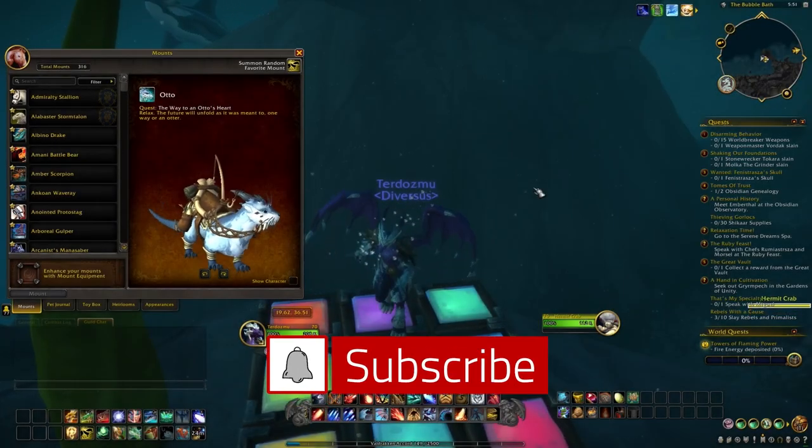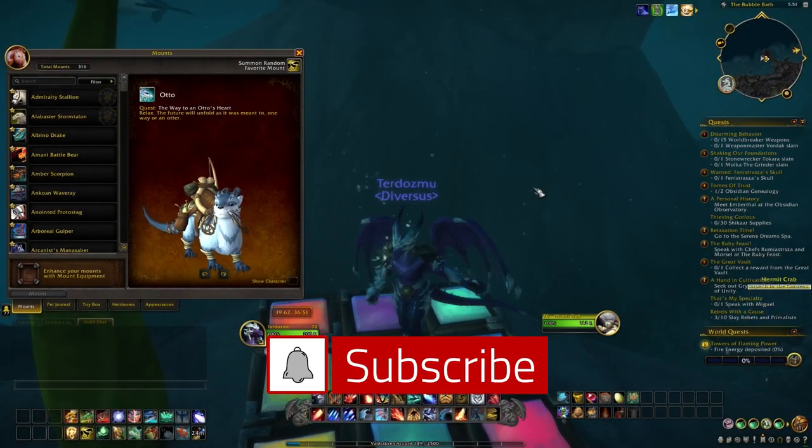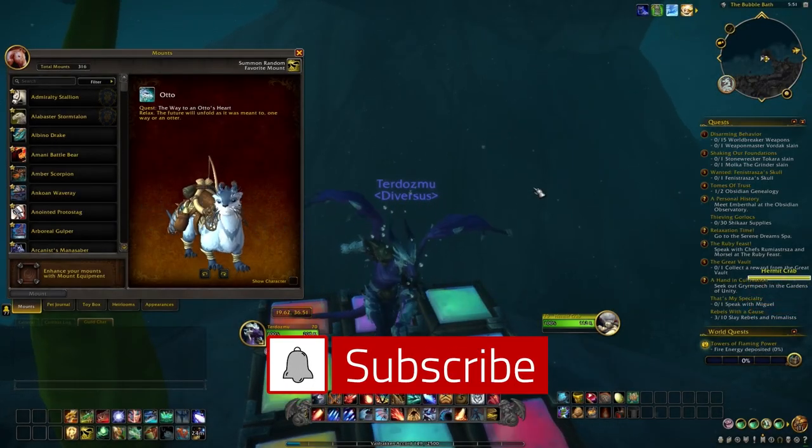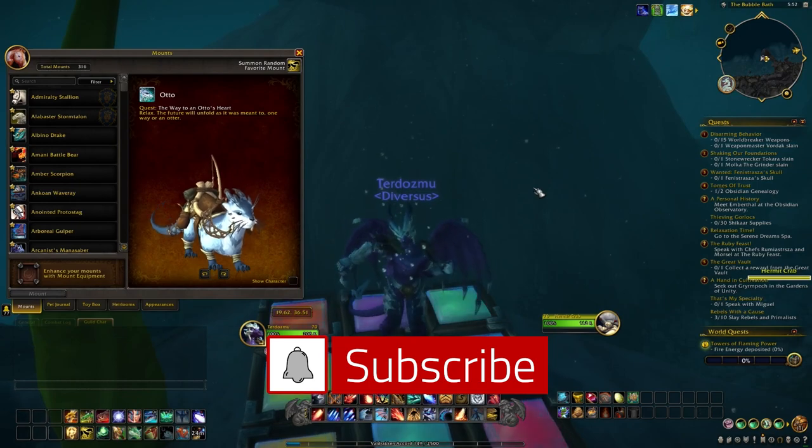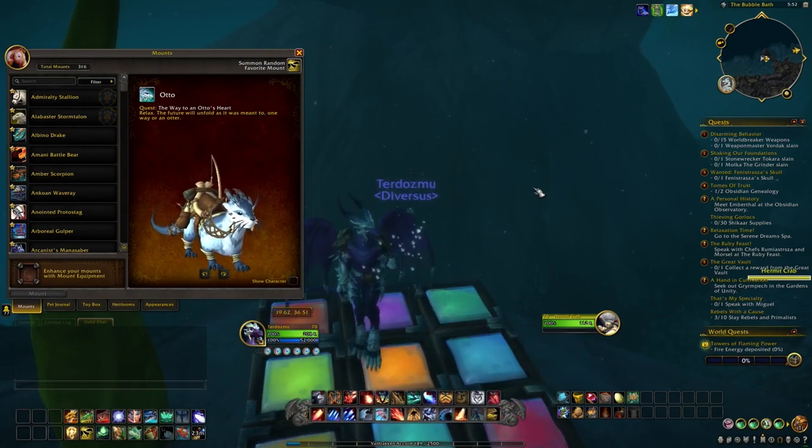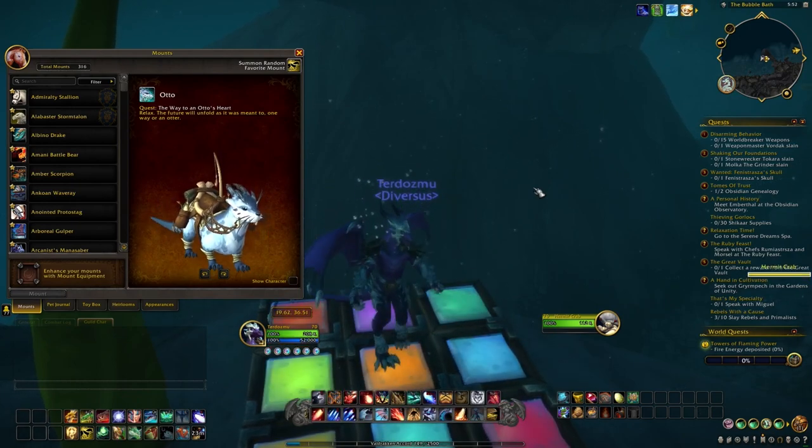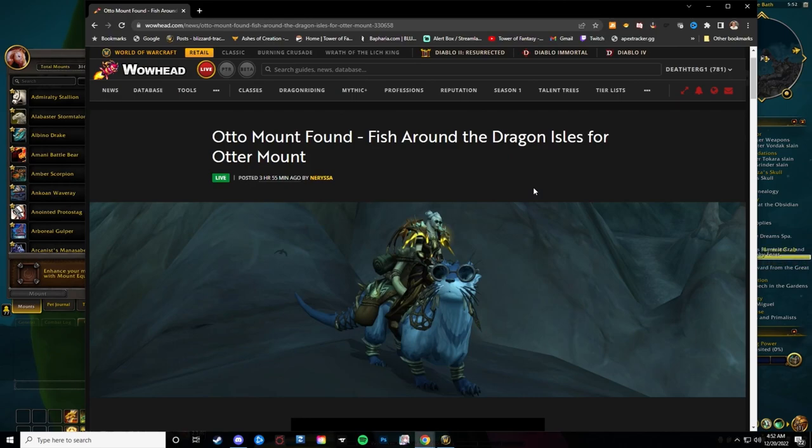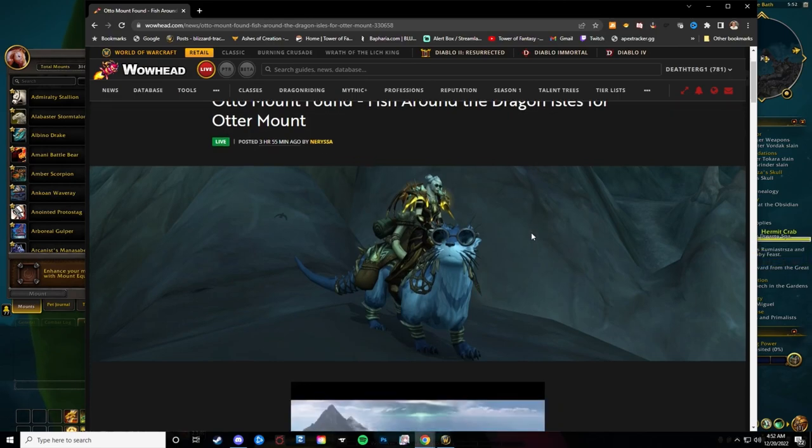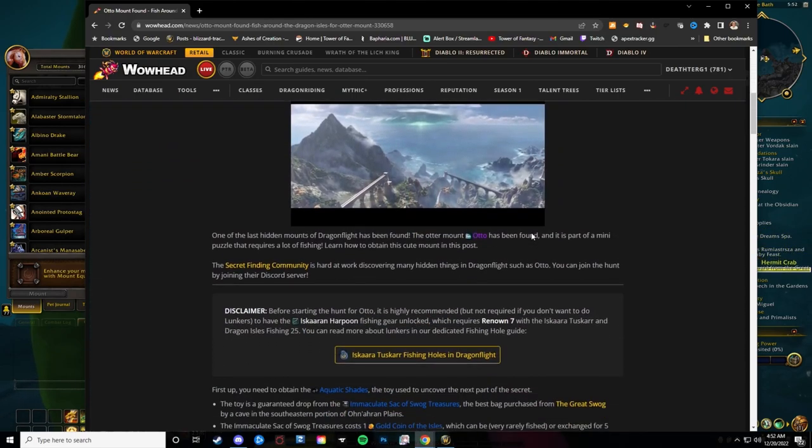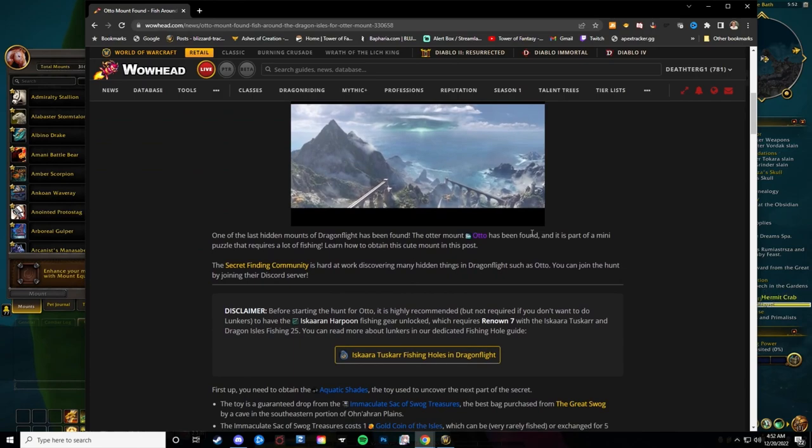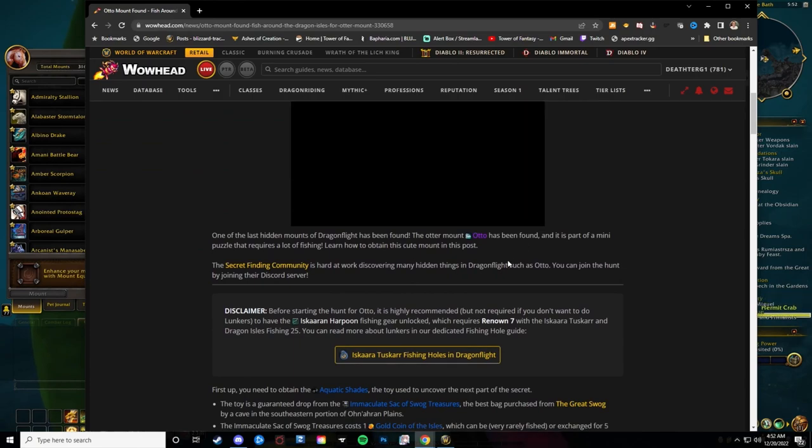What's up guys, Turgo Live here. One of the last hidden mounts of Dragonflight has been found, and Otto is his name. It's part of a menu puzzle that requires a lot of fishing. Wowhead has a guide up on their website, and it was found by the secret finding community who's always working on finding secret mounts.